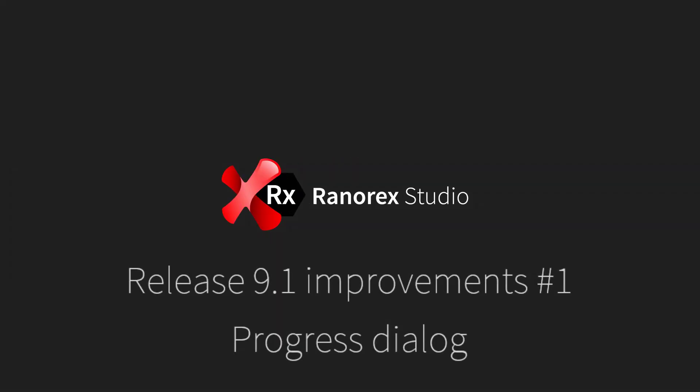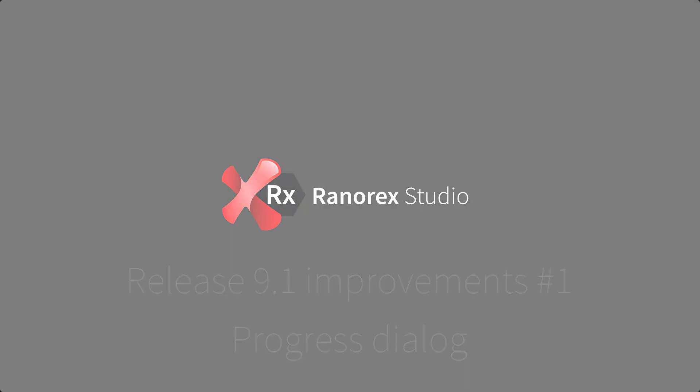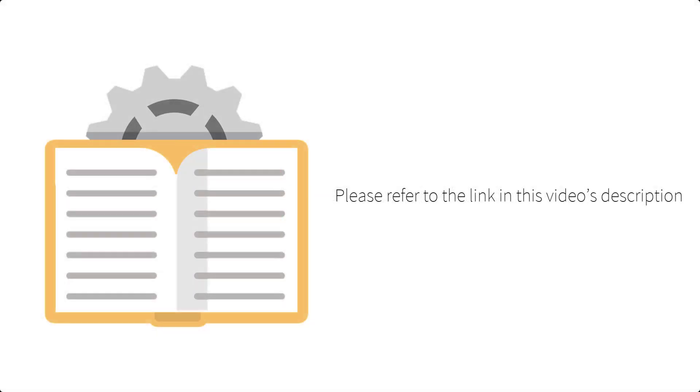Welcome to this first video in release 9.1 improvement series focusing on the new progress dialogue. For demonstration purposes we shall use an example solution from the data-driven testing series which can be downloaded from the user guide, a link to which can be found in this video's description.